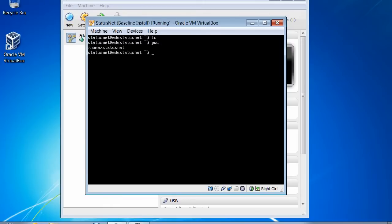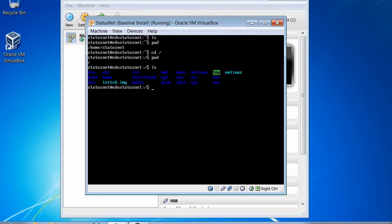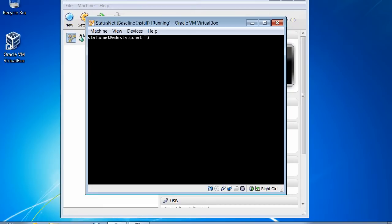I'm currently in /home/statusnet. The 'cd' command will change directories — I can type 'cd /' and this takes me to the root directory. Now when I type 'pwd', I see I'm at the top level or root directory. When I type 'ls', I see all the files in the root directory. If I just type 'cd' by itself, I'm automatically put back to my home directory. Another helpful program is the sudo command.